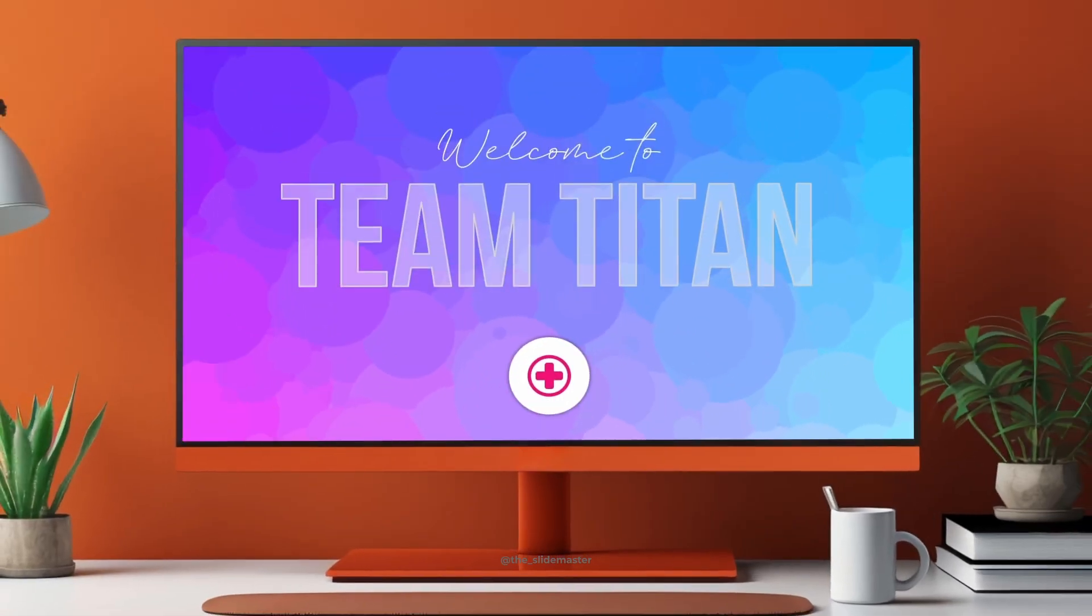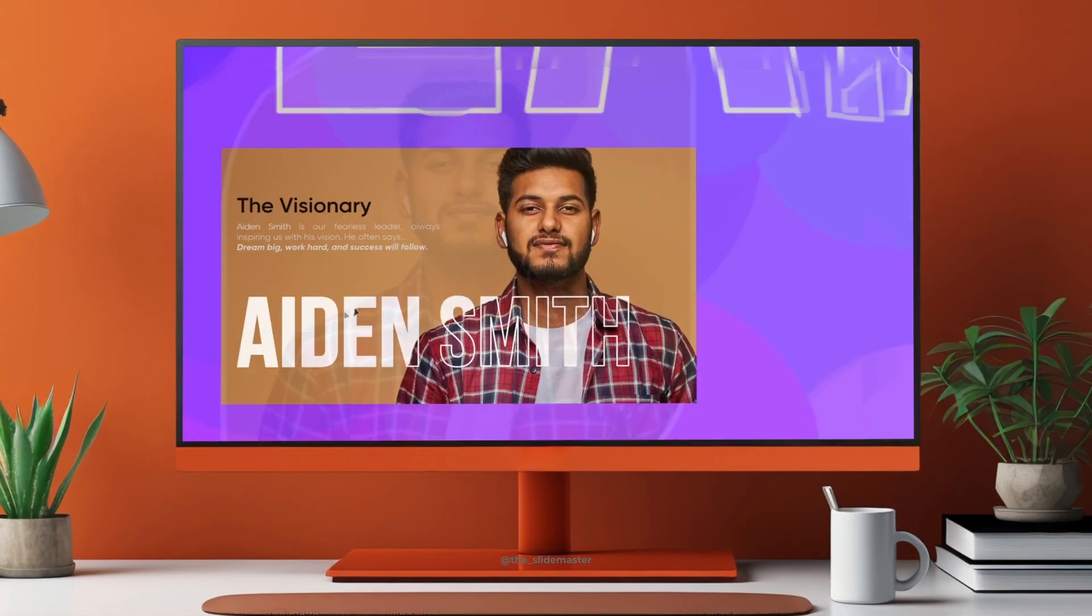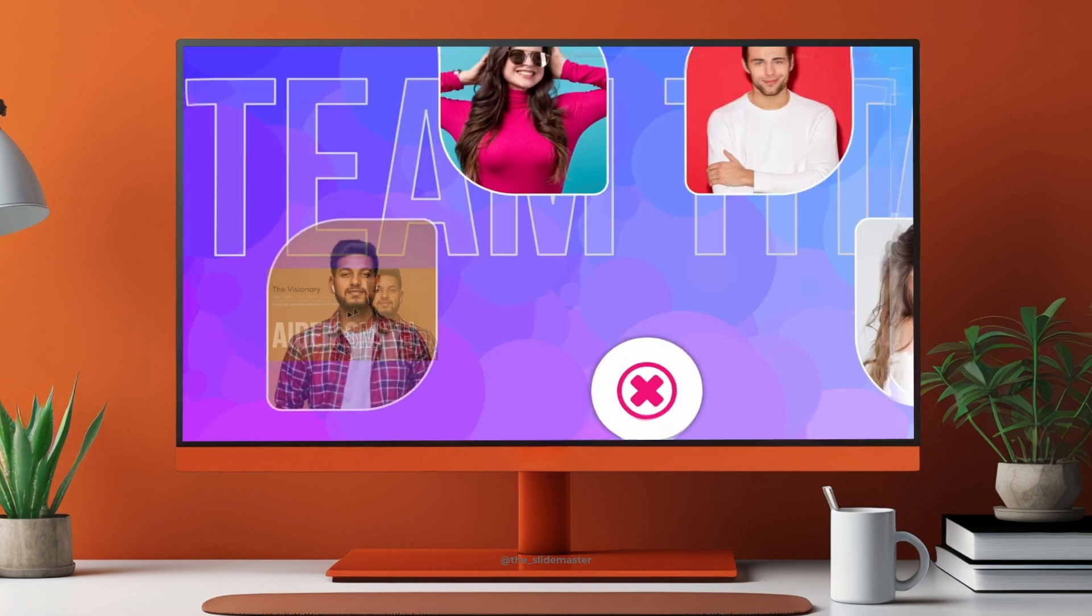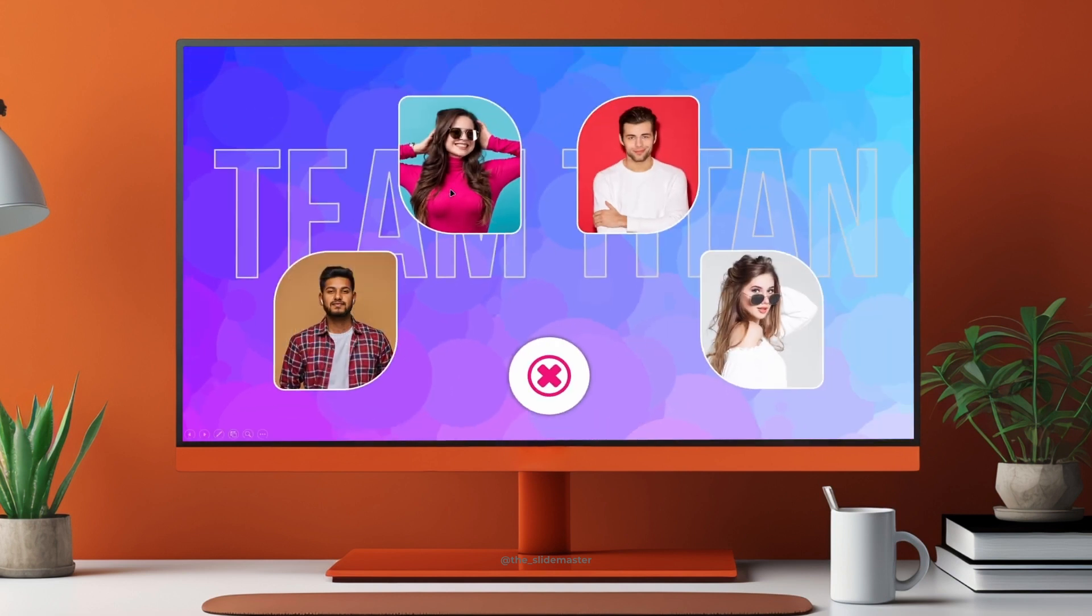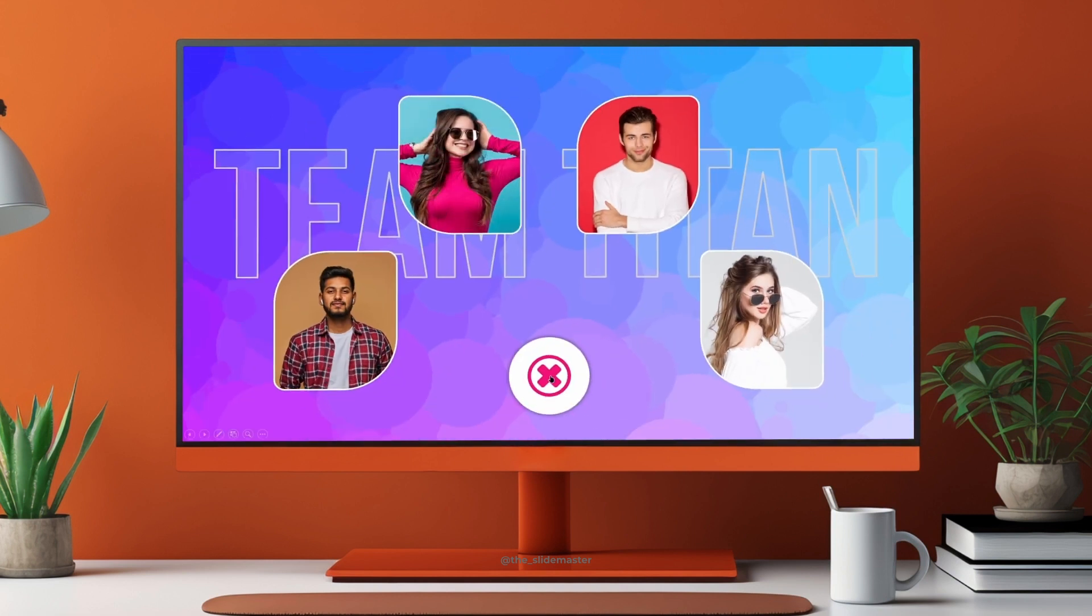Welcome back my dear subscribers and viewers. Today I'll guide you through creating this fantastic team intro animation in PowerPoint.